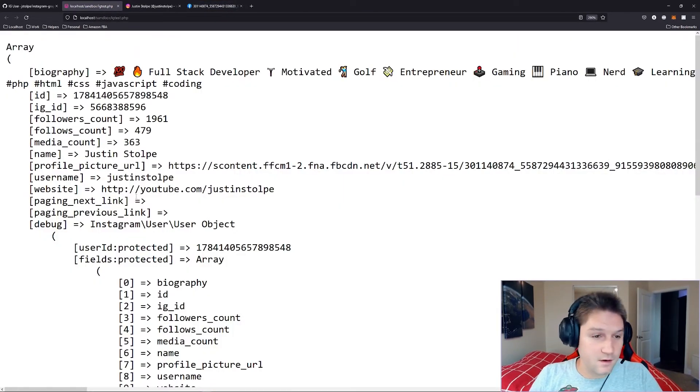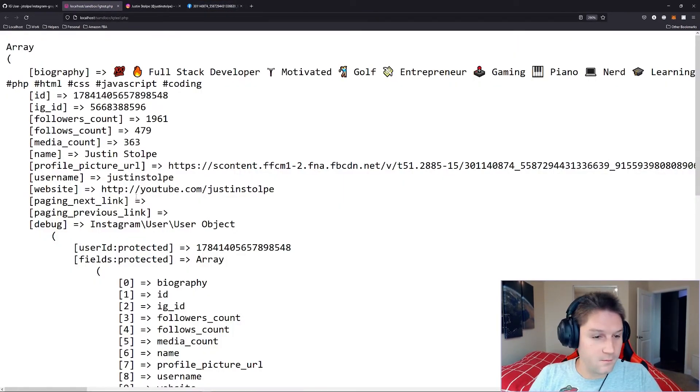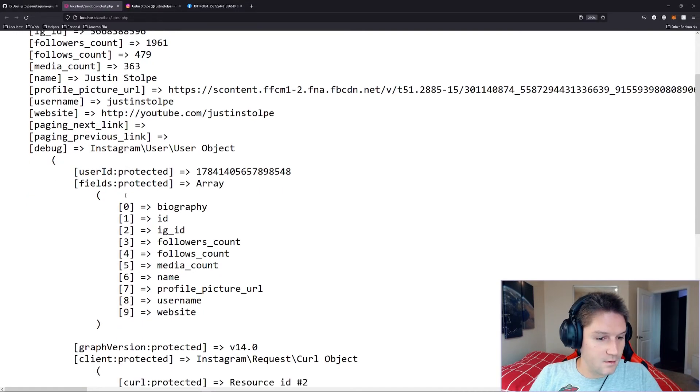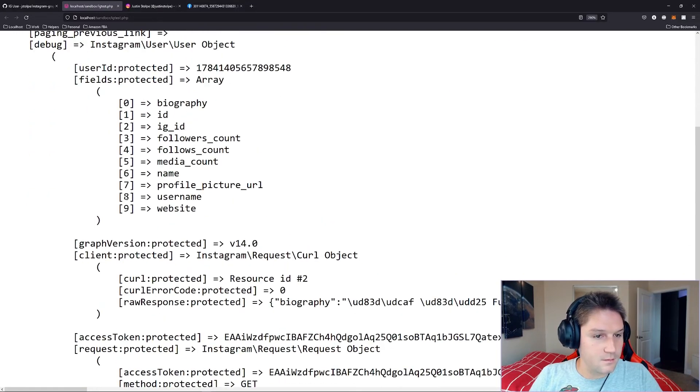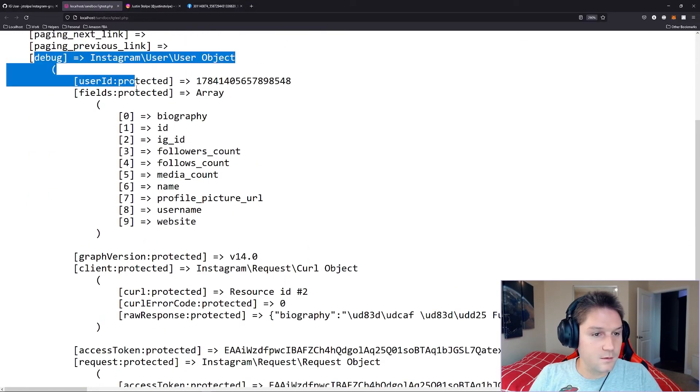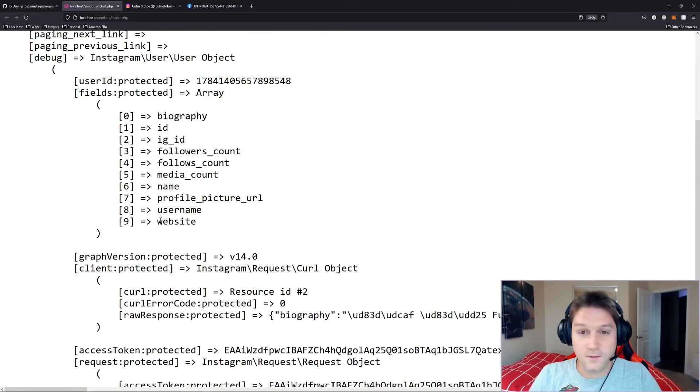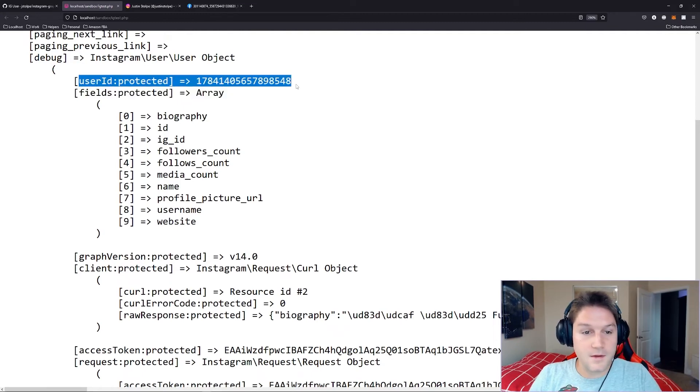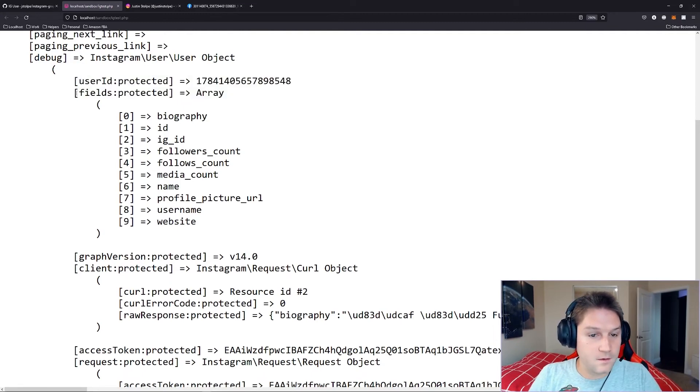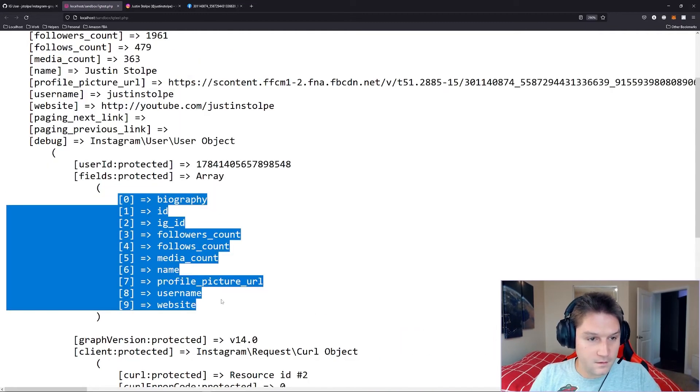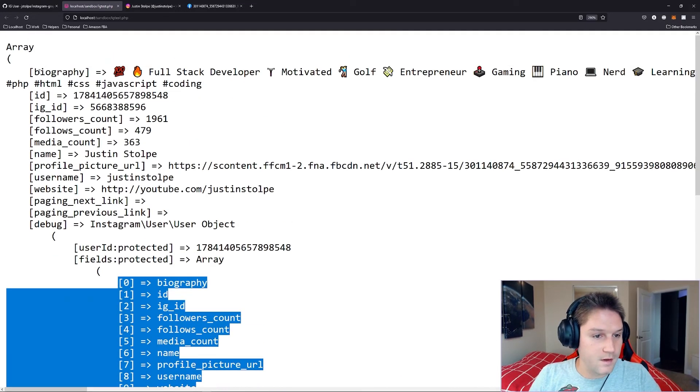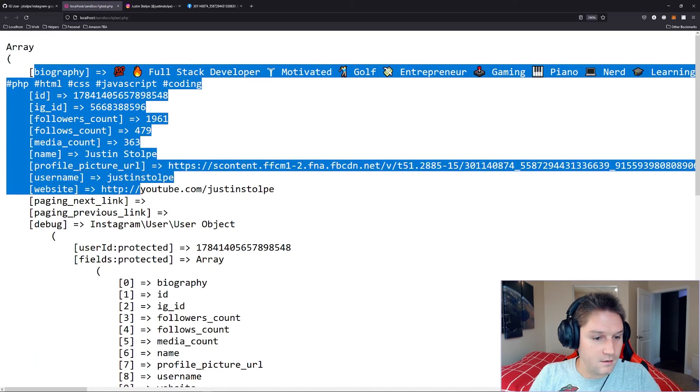So that is all the stuff that Instagram is going to return to us for the user's profile. Below here you can see we have some debug information, which is what the SDK appends on so you can easily troubleshoot if anything goes wrong. Here's the user ID we passed along. The fields that we asked for. These match up with what we got back right here.